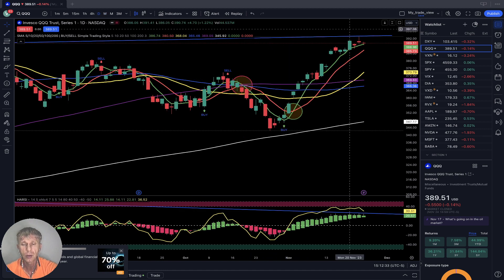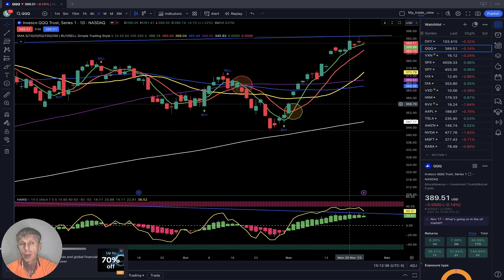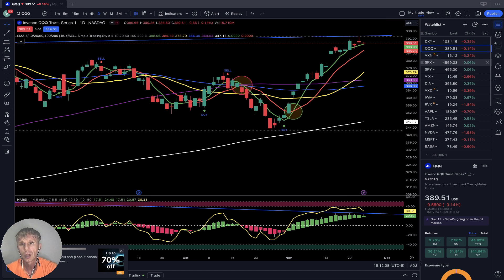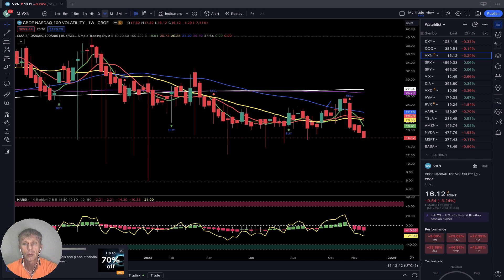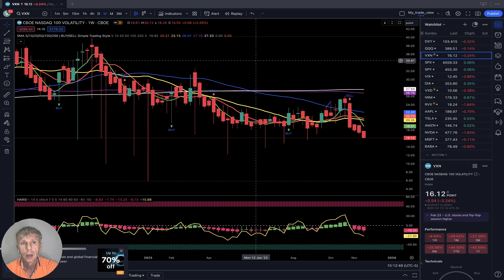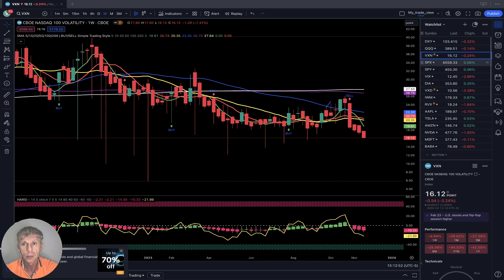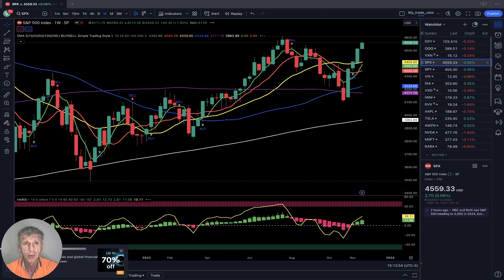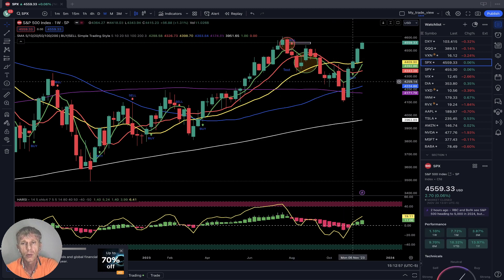Daily is bullish trend — no changes. Daily bullish trend, weekly also bullish. VXN, the volatility index for QQQ: bearish trend, last bar below all moving averages — bearish trend. No changes. It is bullish for QQQ.